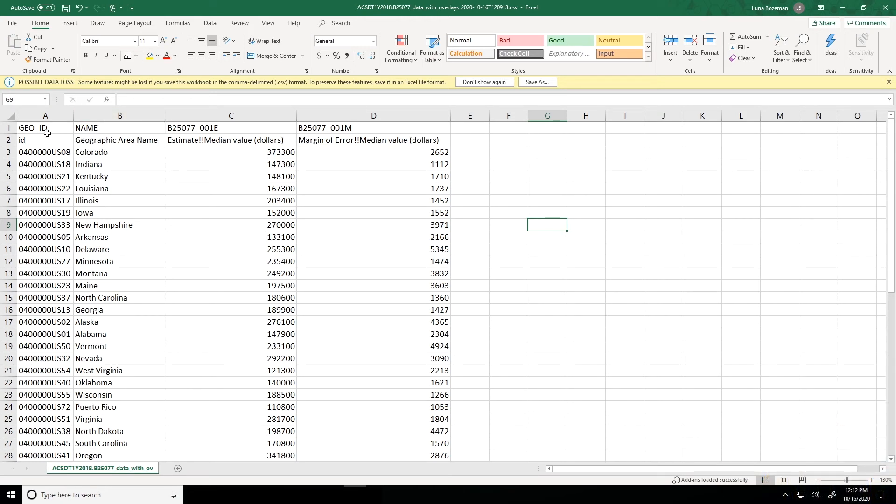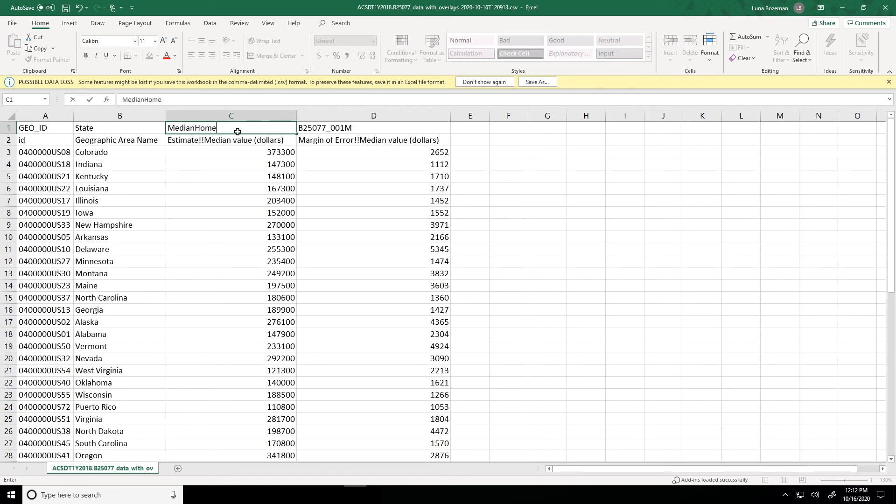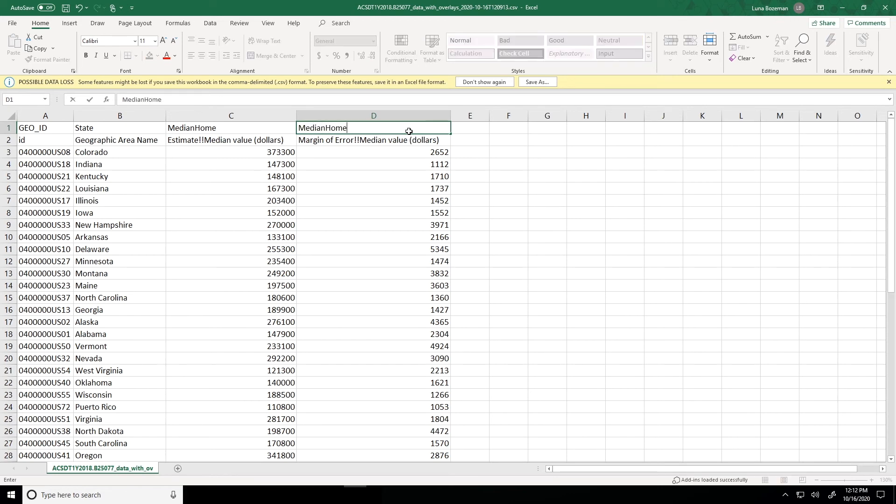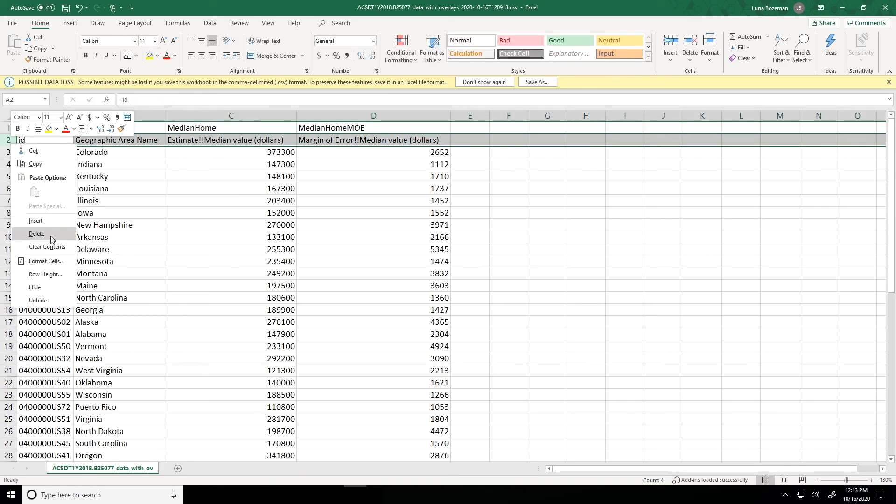I will leave in cell A1, GeoID as is. But for cell B1 instead of name, let's call this state. Cell C1, I'm going to rename this to median_home, one word. And then cell D1, I'll type in median_home_MOE, again, one word. So that's change number one that I made. Since I have those column names that I want in that very first row, I actually no longer need this second row that has these descriptive labels contained in there. So I'm going to go ahead and delete it. What I'll do is right-click on the row number two, and then I'll select delete.